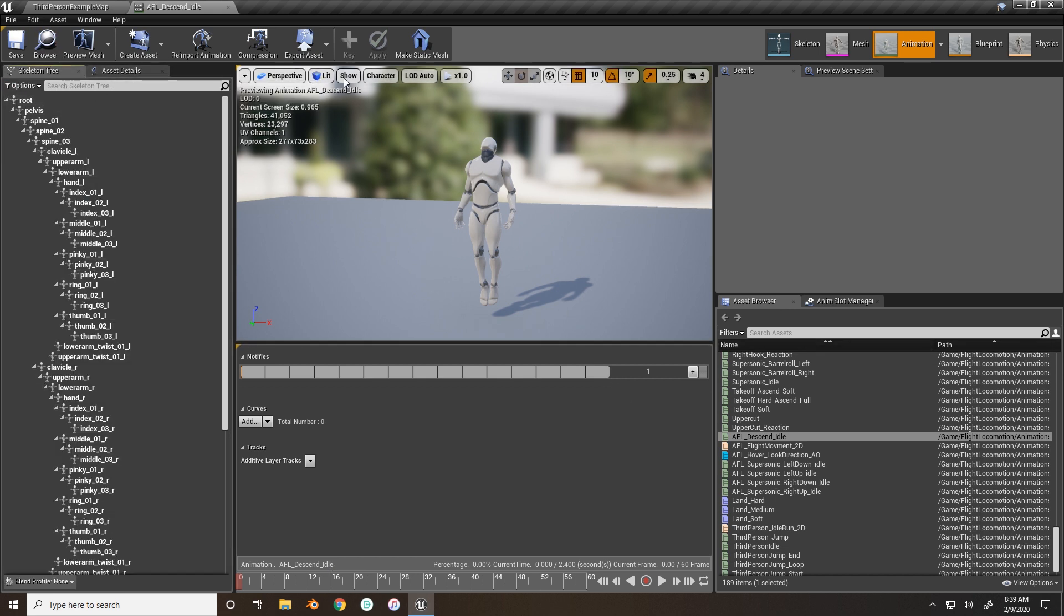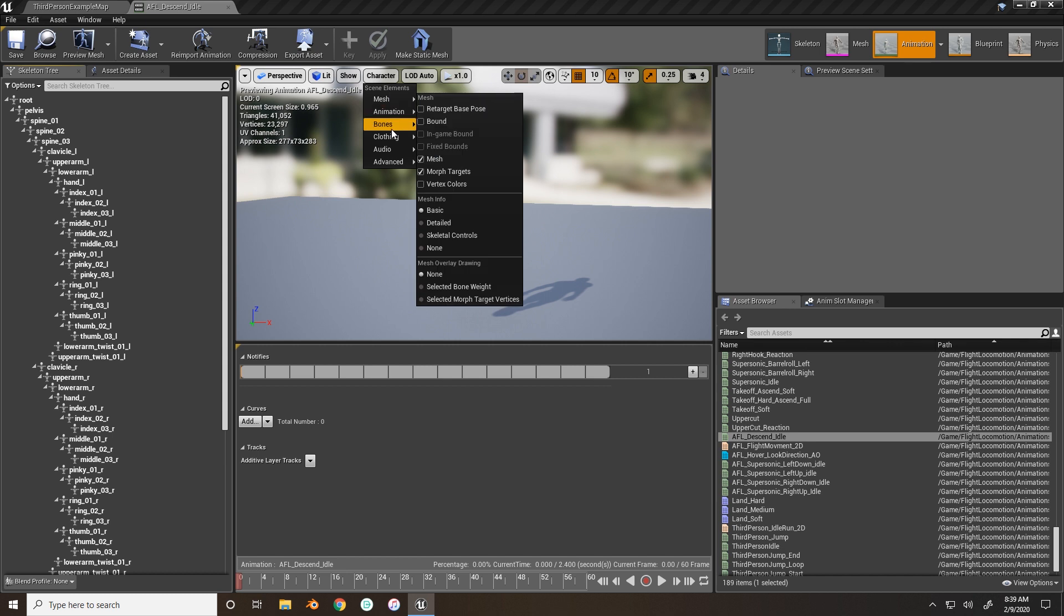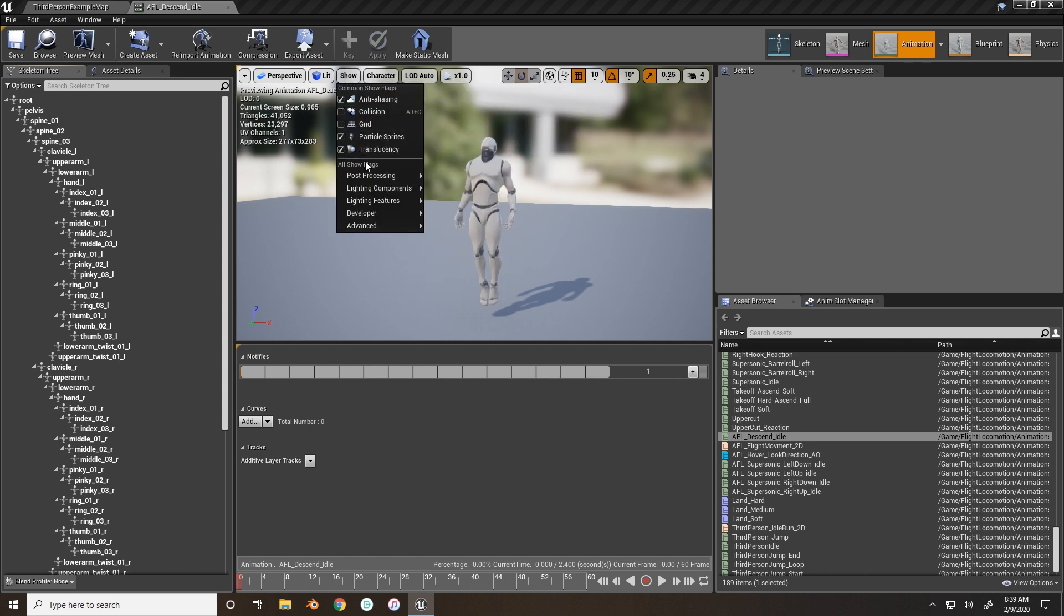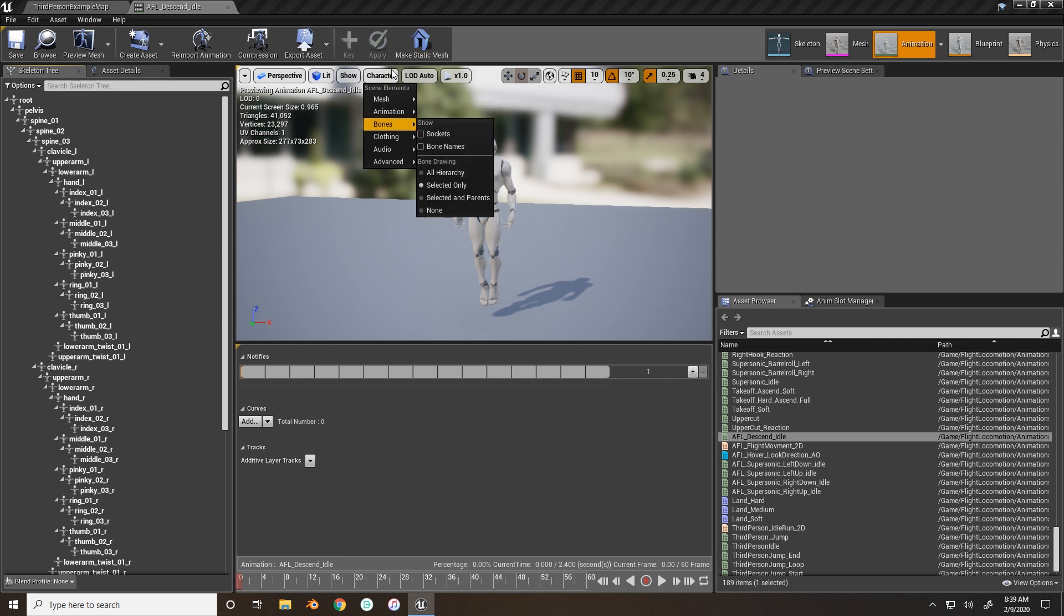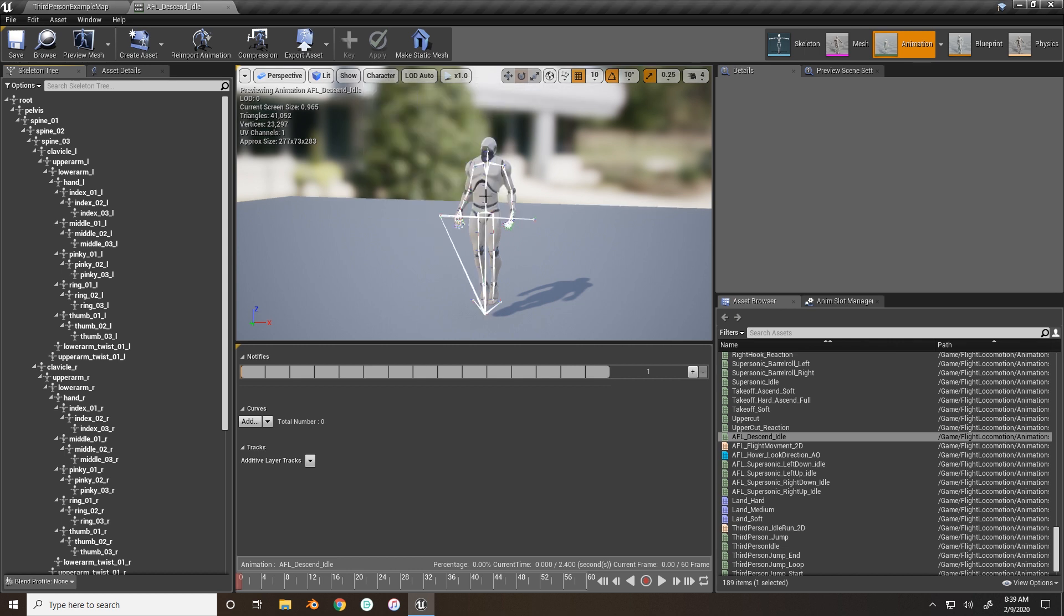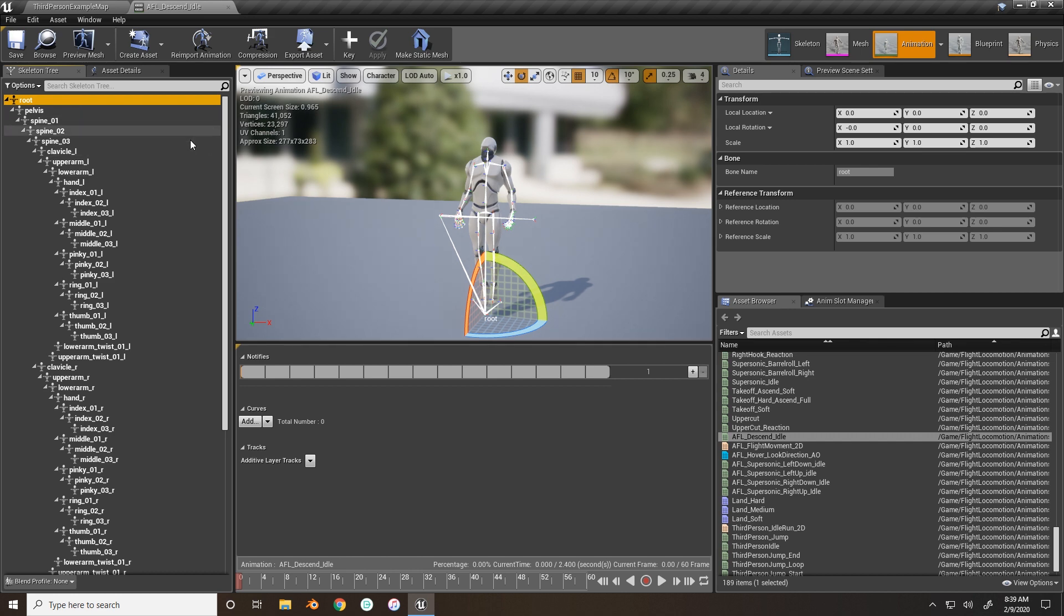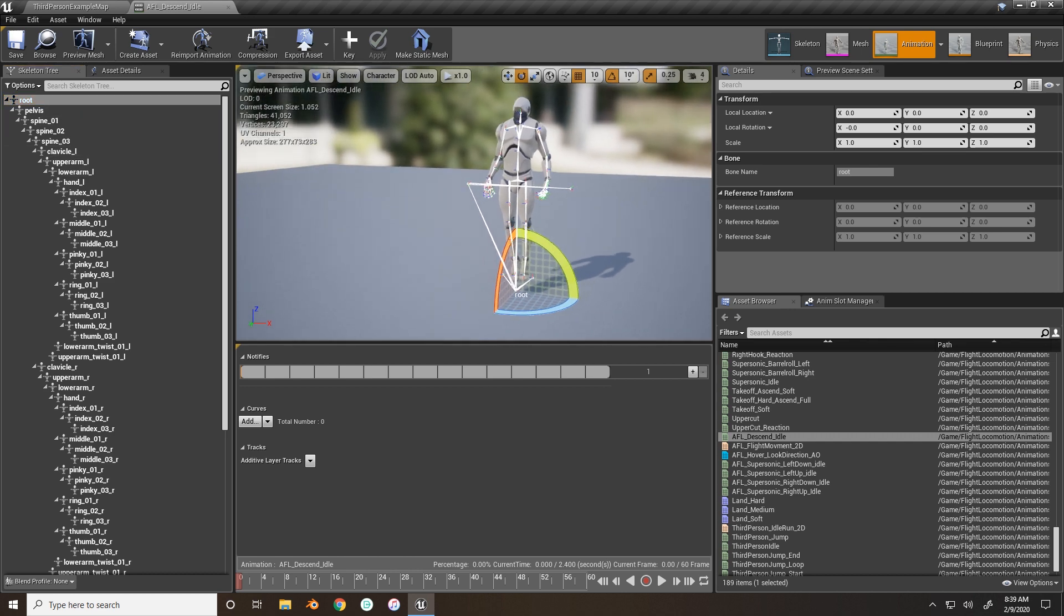So you can also go to character, show, sorry. Okay, you go to character, bones, all hierarchy. Then you can see all the bones. Select the root bone.